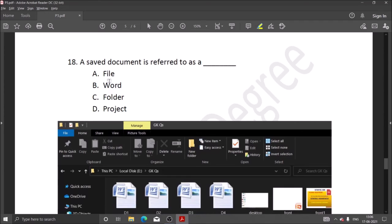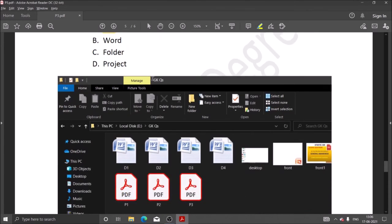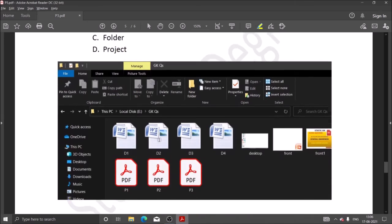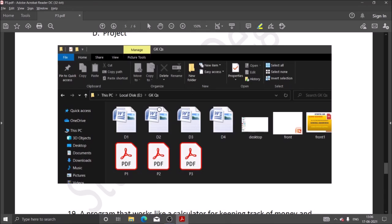Next question: a saved document is referred to as a file. Any document like Word, Excel, PowerPoint, or any database we save is called a file. As you can see in the picture, this is our screen with the E drive and folders. In the folders there are so many files such as Word, images, PDF, etc.